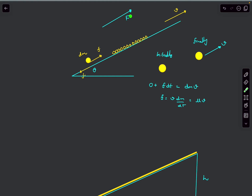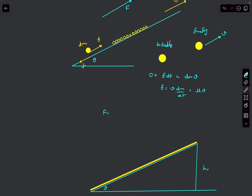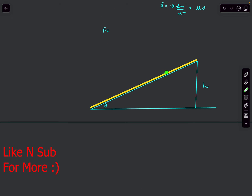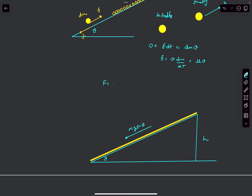Let's say the force that the motor has to apply is capital F so that it can drive the sand upwards. Capital F should be just enough to balance the impulsive friction on the belt and also carry the weight of the sand already present on the incline. Let's say the mass of the sand present on the incline is m. Its weight down the incline is mg·sinθ. So the force applied by the motor should equal mg·sinθ + μv if we want to drive the sand up at constant speed.